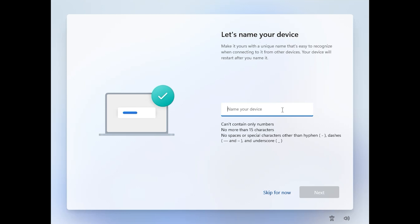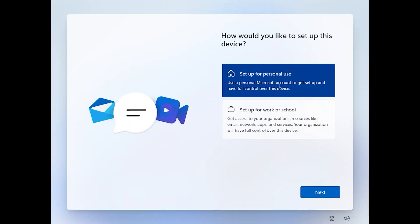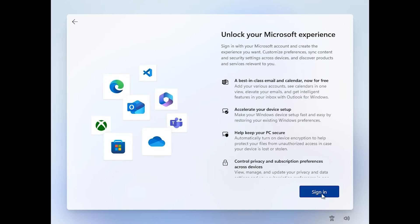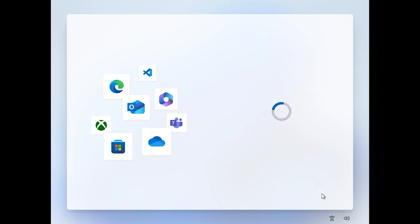Enter one username, then click Next. I want to select 'Set up for personal use', click on Next.